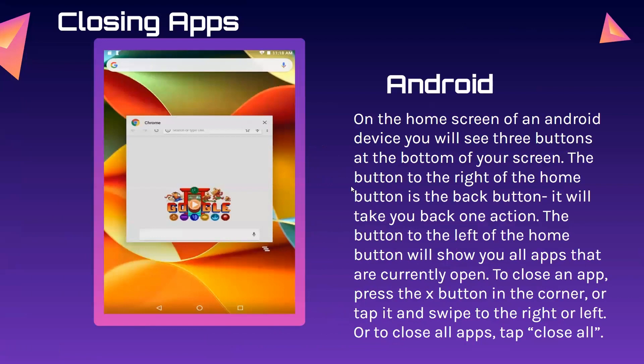For Android, on the home screen you will see three buttons at the bottom of your screen. The button to the right of the home button is the back button — it will take you back one action. The button to the left of the home button will show you all the apps that are currently open. To close an app, press the X button in the corner, or tap it and swipe to the right or left. To close all apps, tap close all.